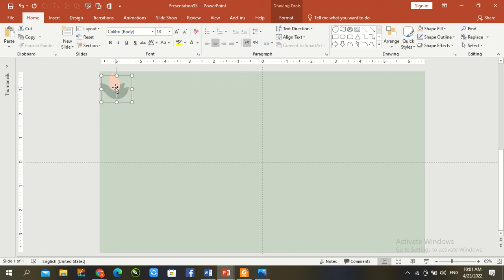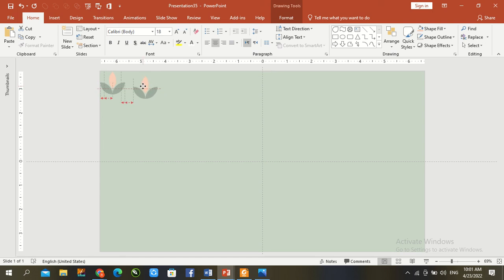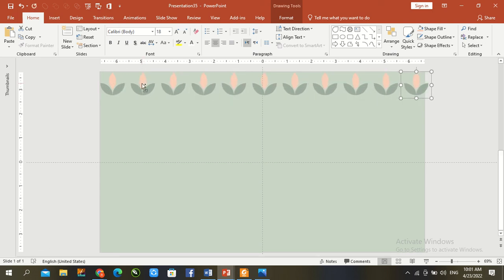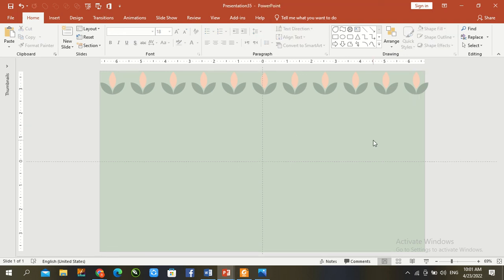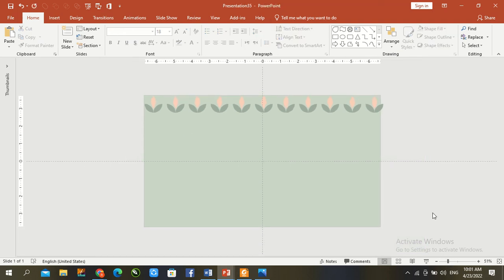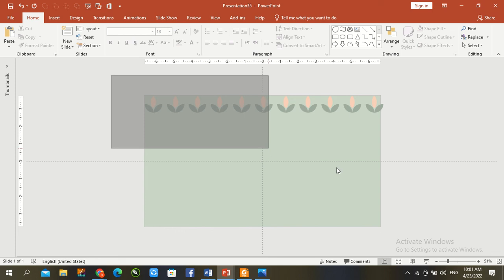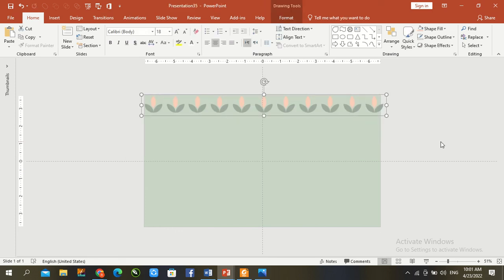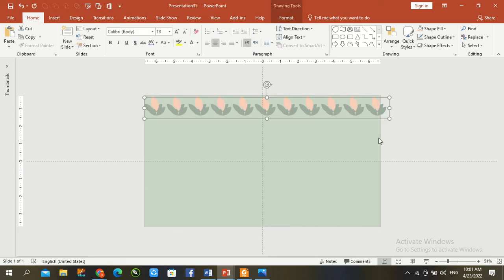Ctrl D. Ctrl D. Zoom out. Ctrl G and Ctrl D.